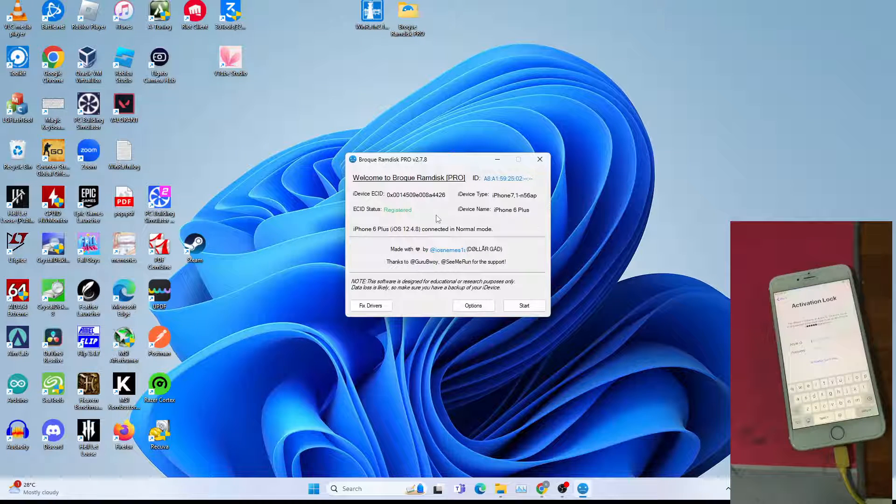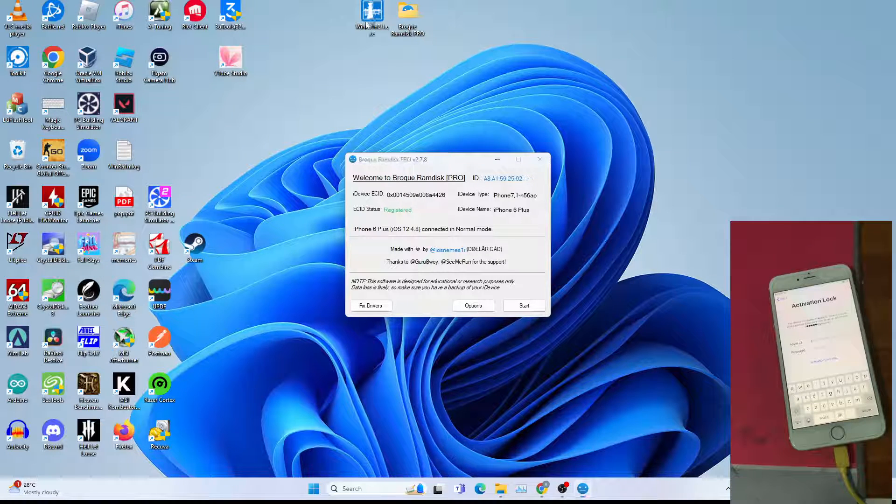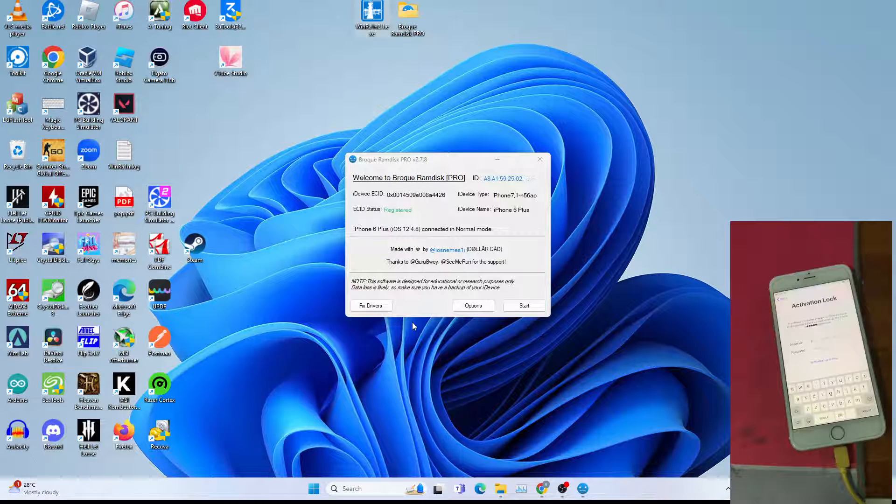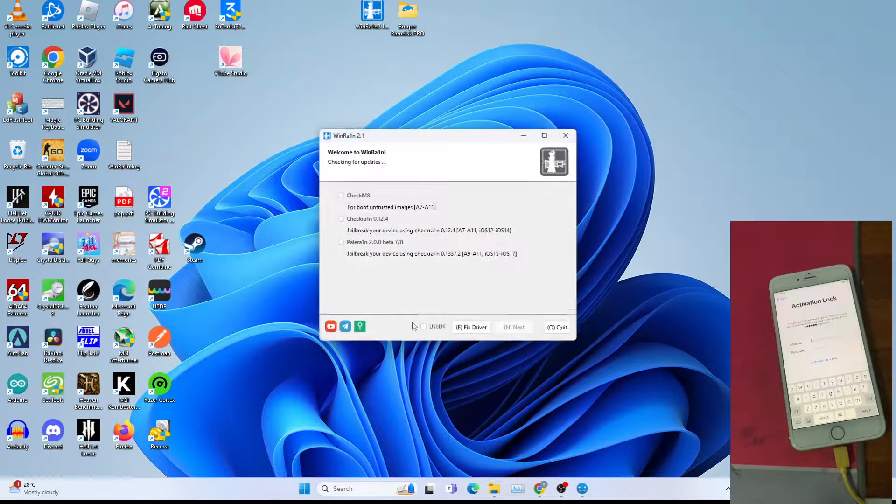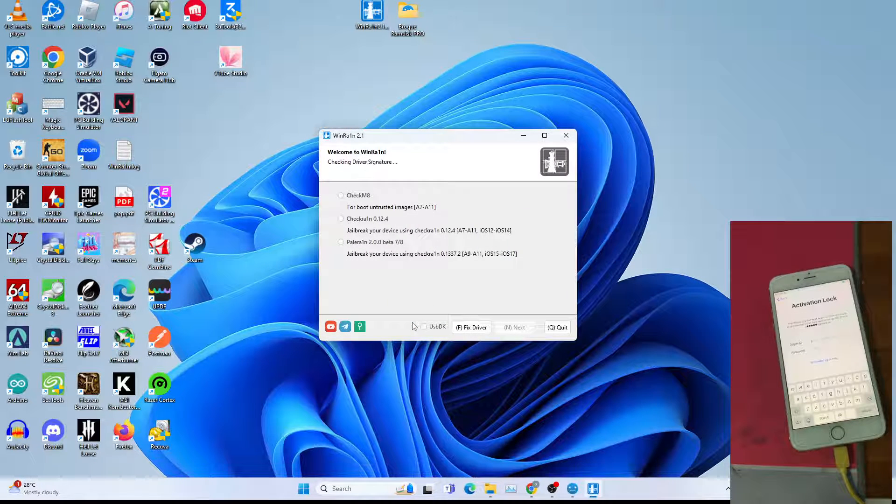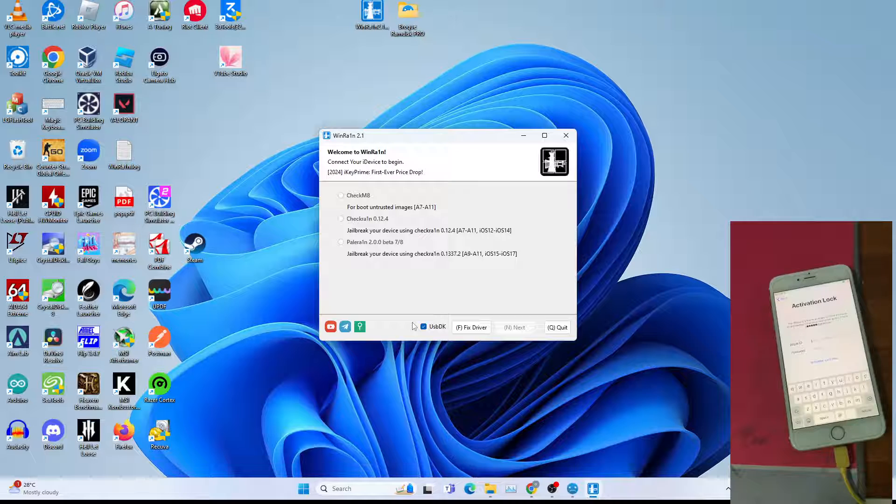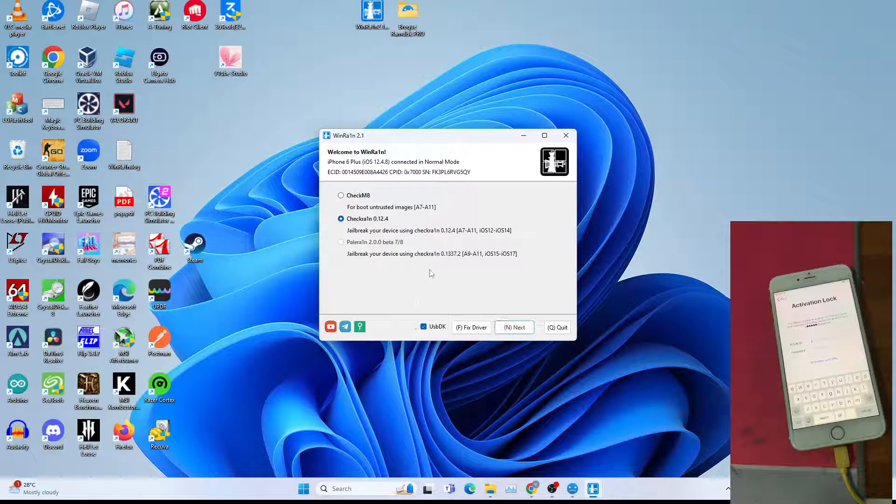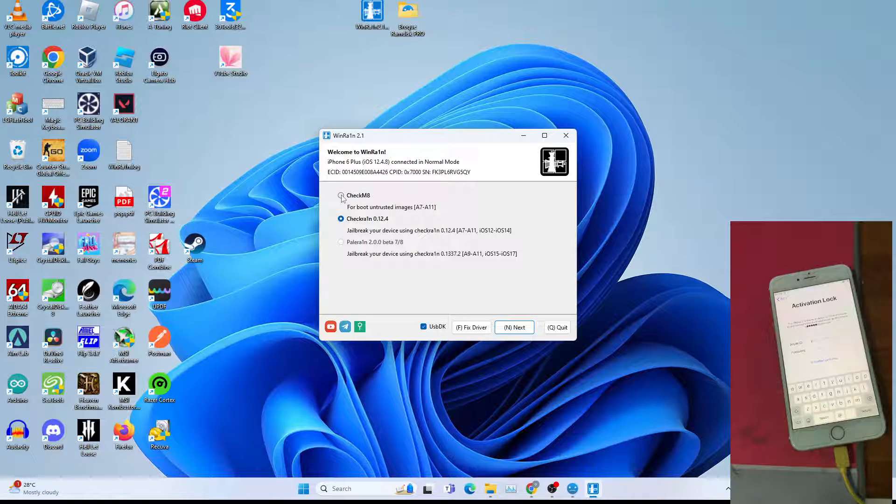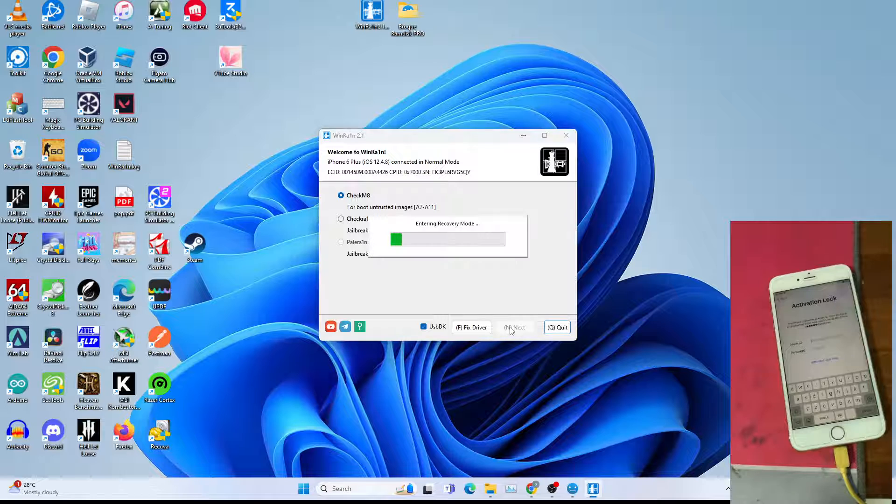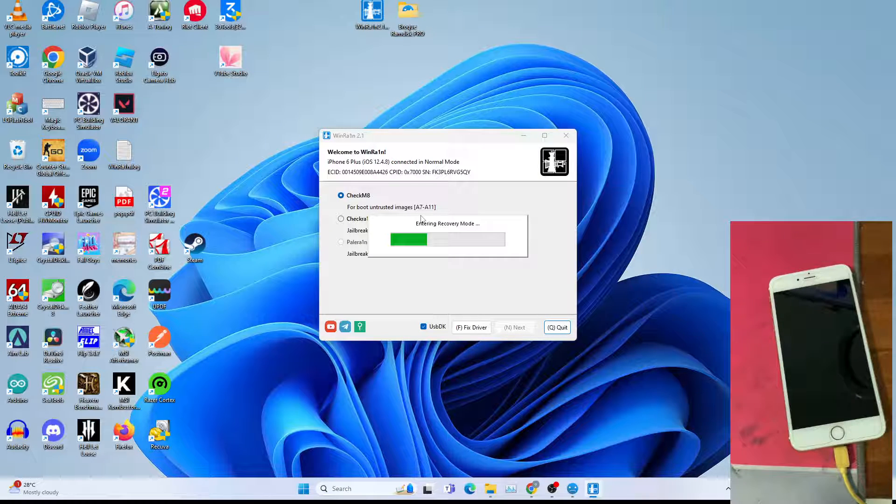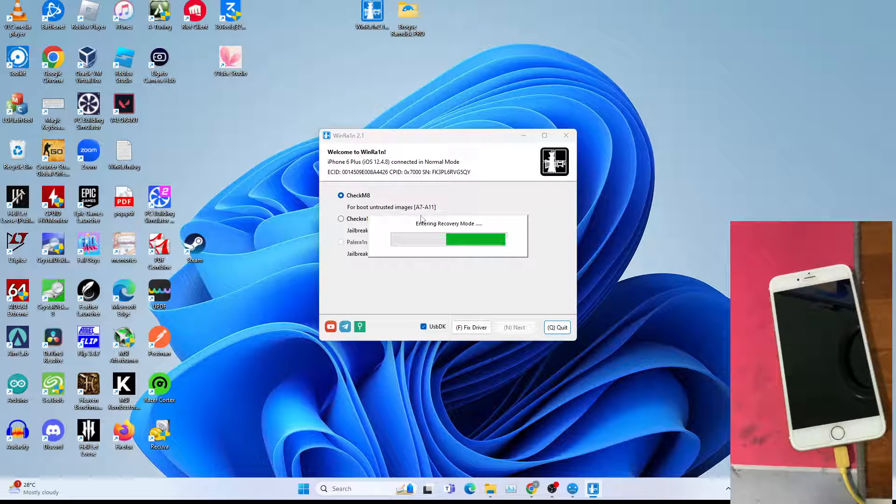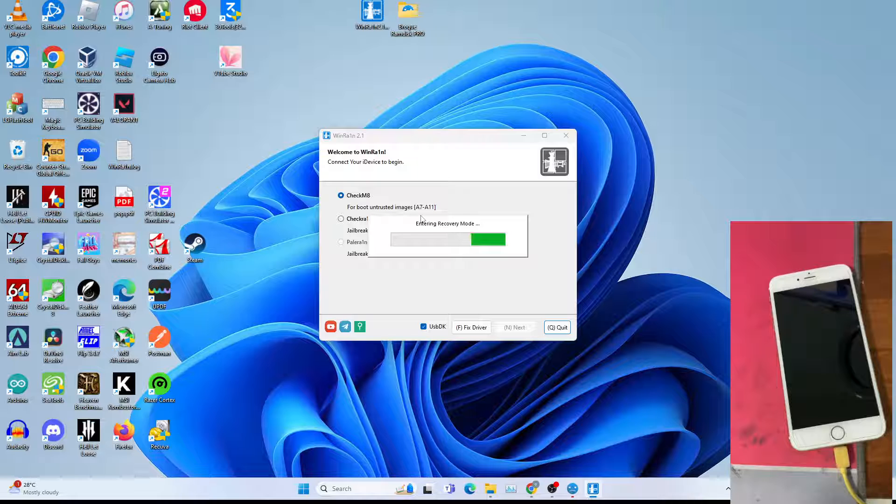After which, go to WinRain to put the device in PWNDFU mode. You get a UAC prompt, click yes. This will be a black screen as I am using OBS. Go to checkmate, then click next. Let it enter recovery mode. This will take quite some time. Be patient.